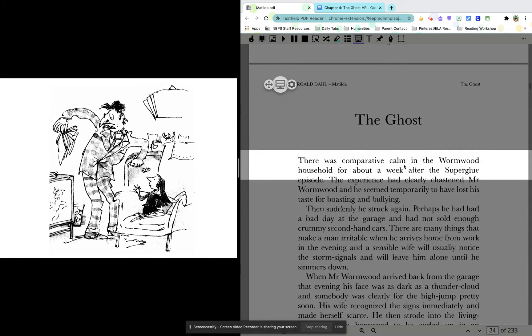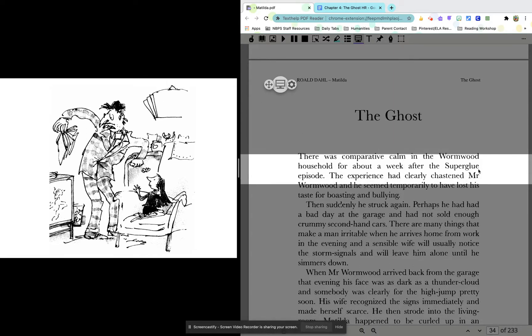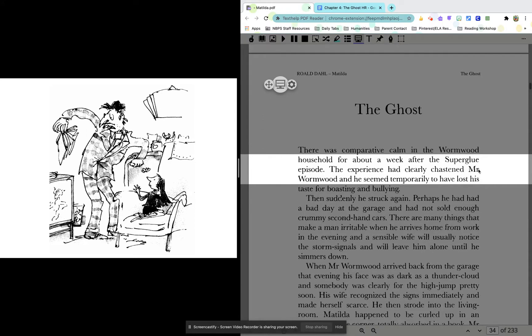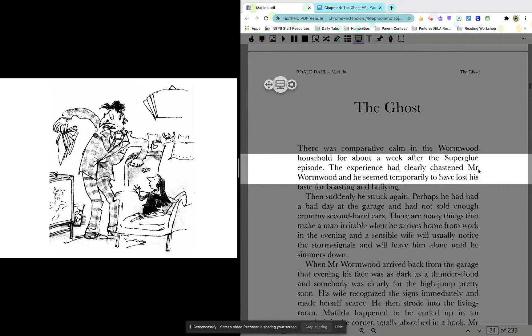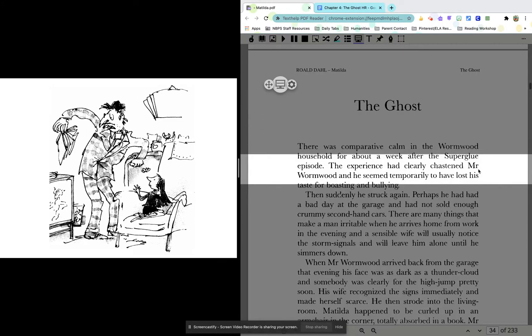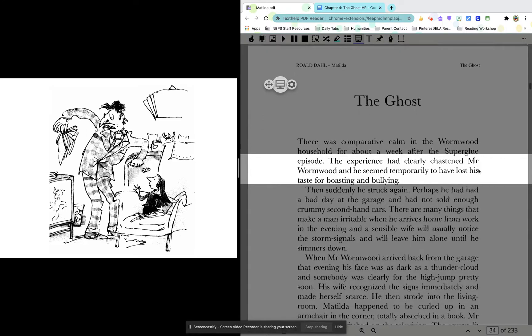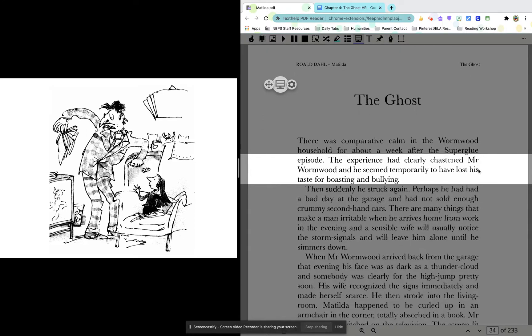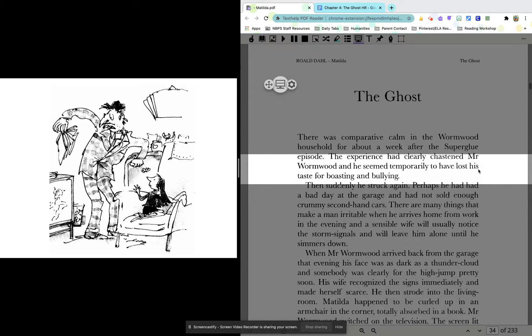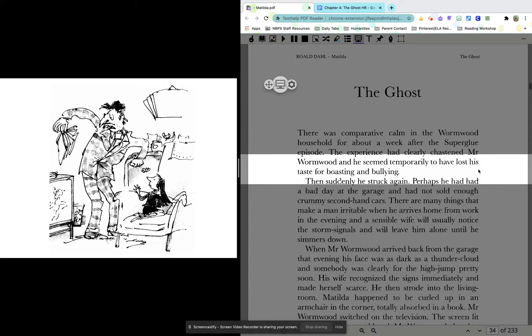There was a comparative calm in the Wormwood household for about a week after the Superglue episode. The experience had clearly chastened Mr. Wormwood and he seemed temporarily to have lost his taste for boasting and bullying. So it sounds like he kind of maybe learned his lesson, I don't know. It sounds like he stopped bullying and boasting for the week.